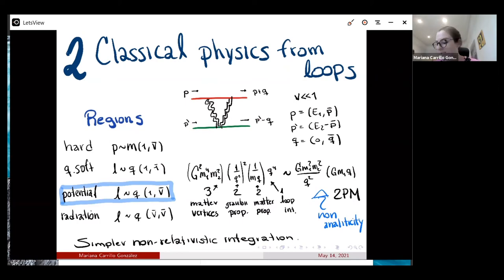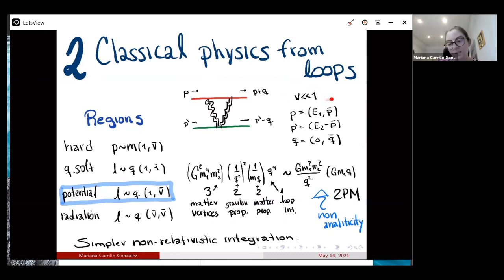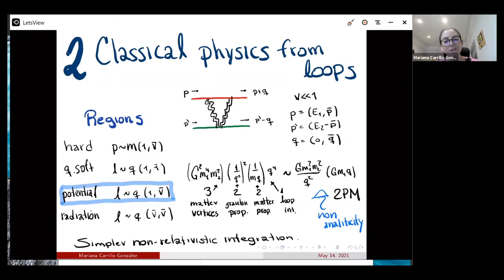The different regions considered are usually the hard region and the soft regions. For the hard region, the momentum scales like m — this gives the hard or Stern momenta — and there are no contributions to the classical limit in the conservative case, so we neglect it. The soft region can be divided into different sub-regions: the quantum soft, potential, and radiation regions, which scale differently in their time and spatial components with velocity. Since I focus only on the conservative case, I do integration only in the potential region.